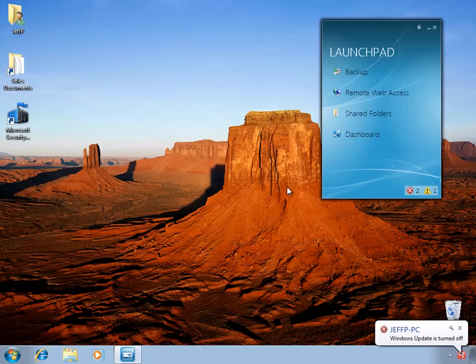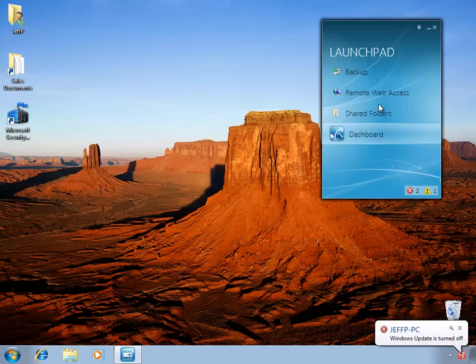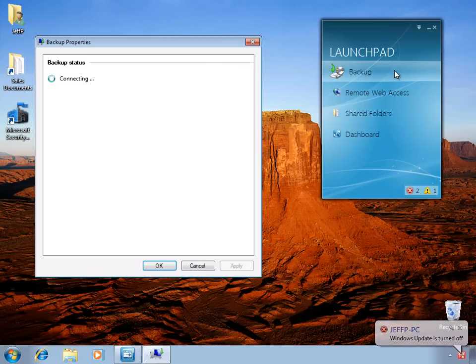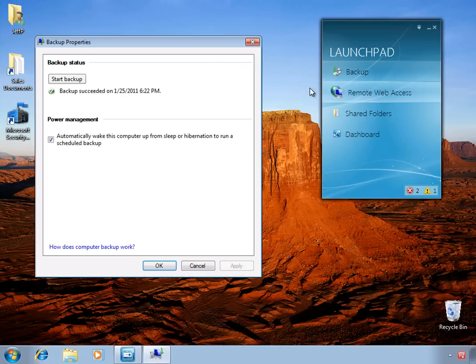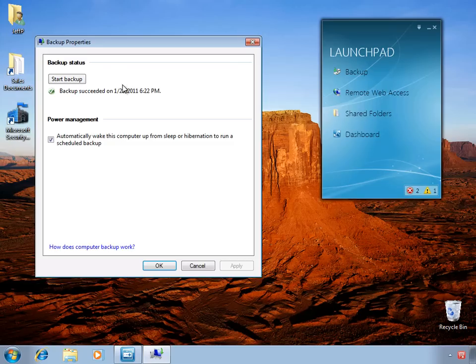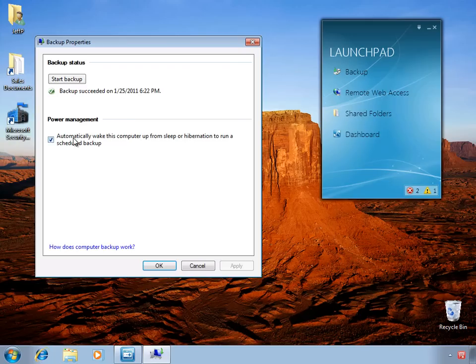The main features of the Launchpad include interacting with the client PC backup. From here, the user can start a manual backup and can also see the last time a backup was run. Backups, by default, run automatically every day. And you can also choose whether or not to wake the computer if it's in a sleep or hibernation mode in order to run that scheduled backup.